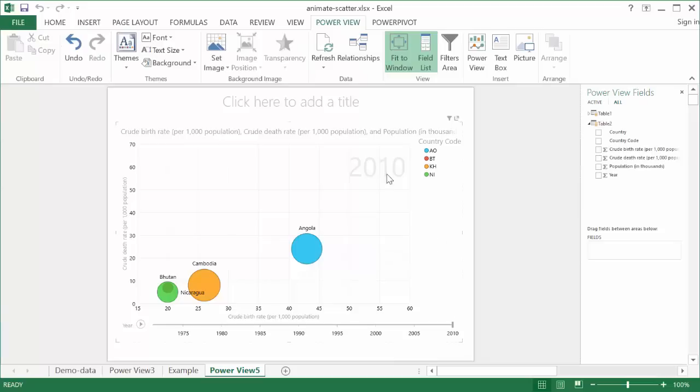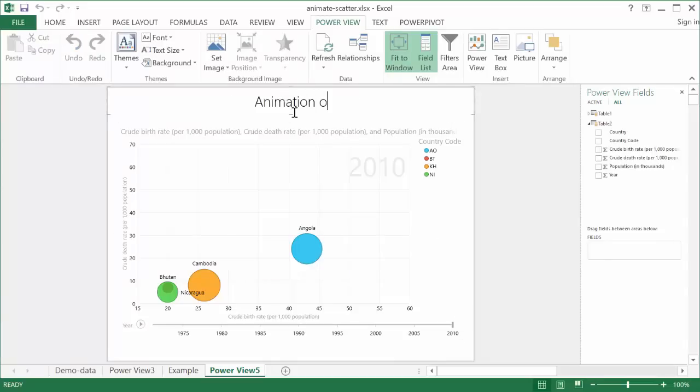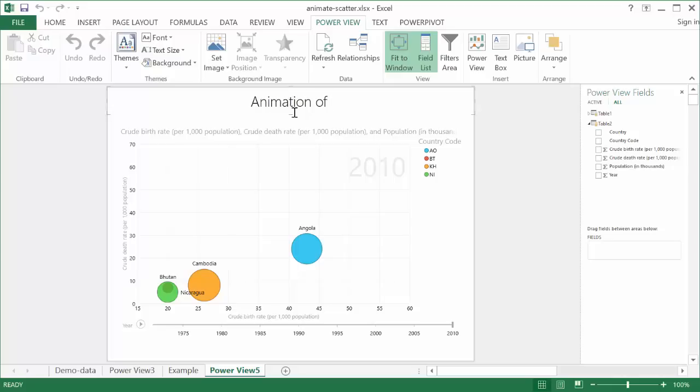So now to complete it, I mean, we can add a title here. We can call this, I'll just call this animation of four countries. Not a real original name, but there we go. You can see we can add that in there.